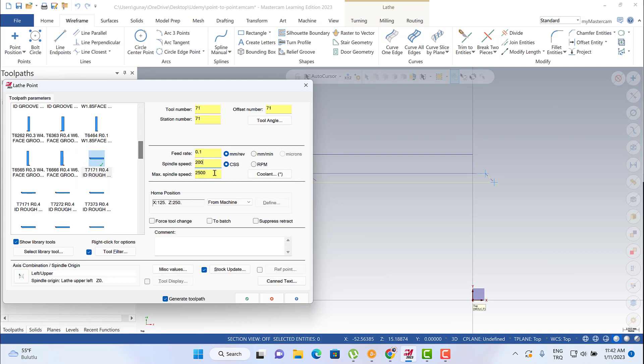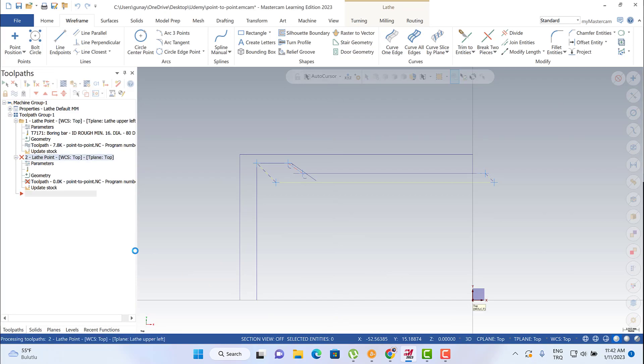And then I need to write my cutting speed. It means that my spindle speed is going to change. I just need to write my spindle speed, maximum spindle speed, and hit.